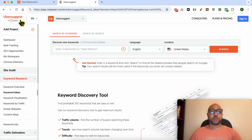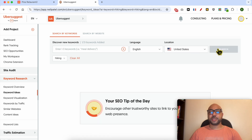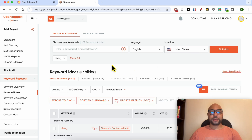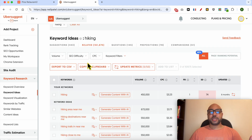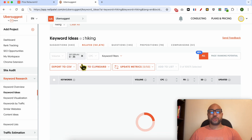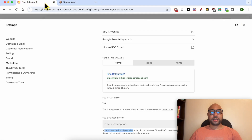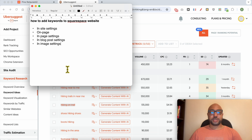I will use a tool called Ubersuggest to find my keywords. Let's say that my Squarespace website is about hiking, so I will start with the hiking keyword, location US, click on Search. Because my website is still new, I will go with the SEO difficulty set to Easy. Now let's go with 'hiking on trail' — this is the first keyword.